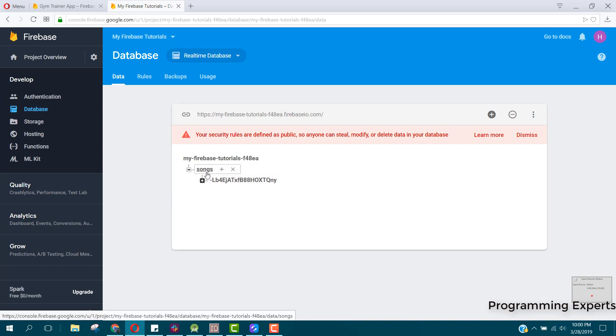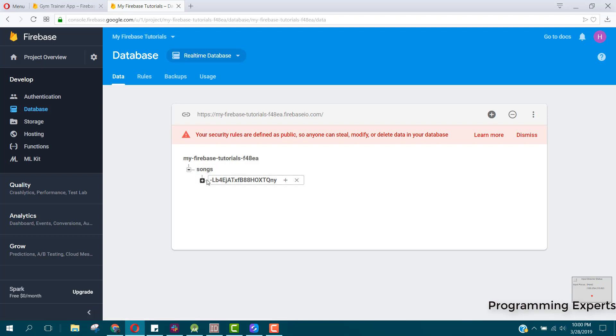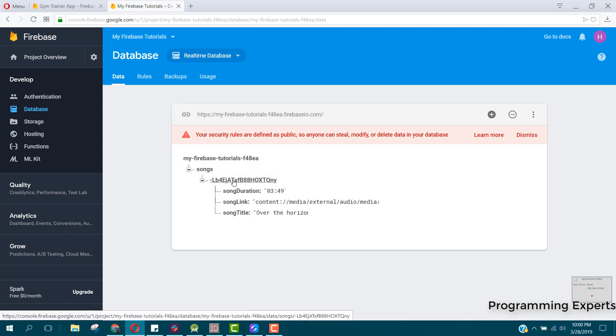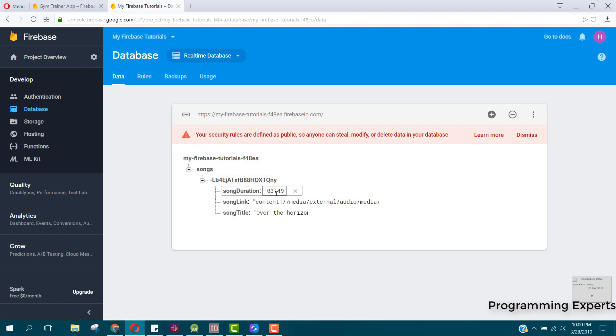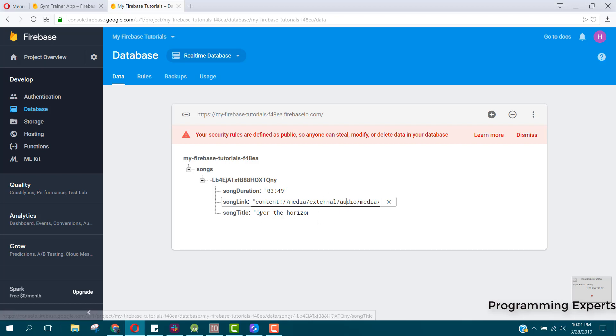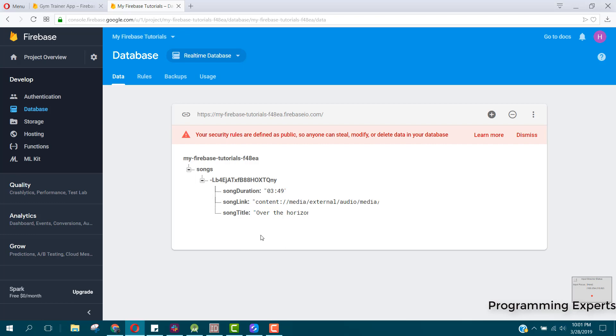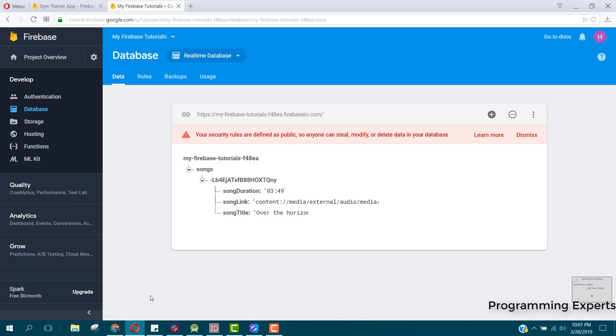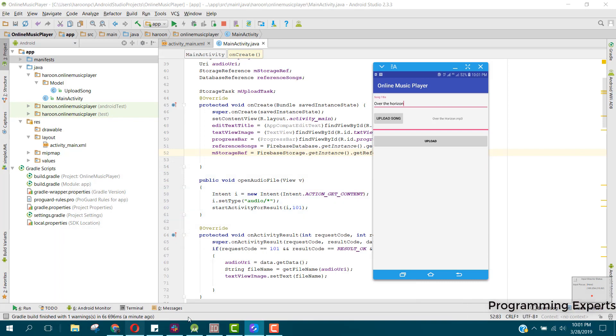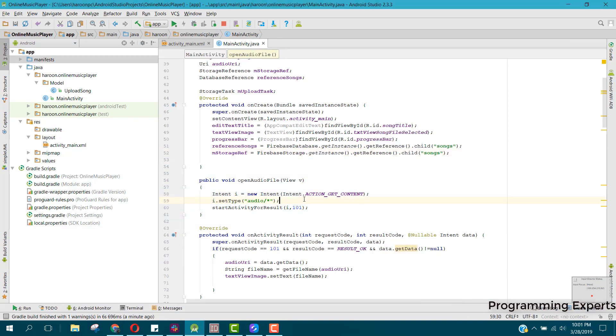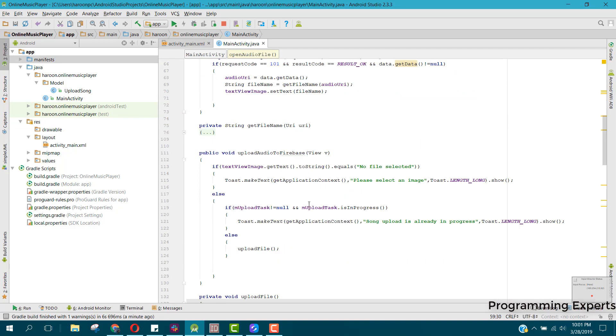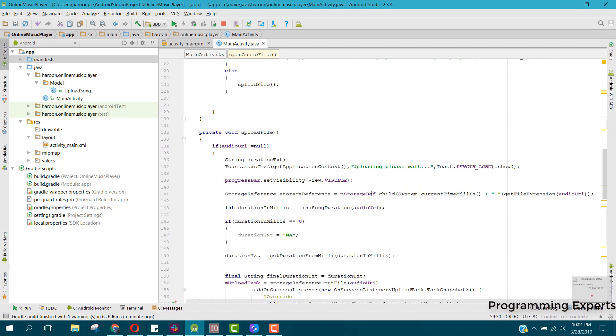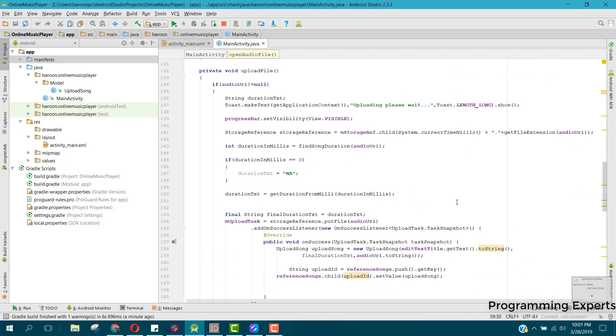This is the song node. Inside that we have the unique key. Inside that we have the song duration and the song link. That link is not what we were designing. Then we have the song title. I think I have done some mistake in my song link. Let's see where is the song link.